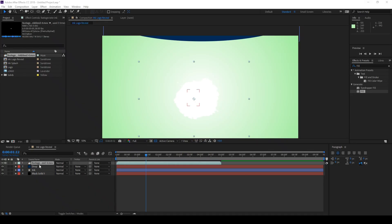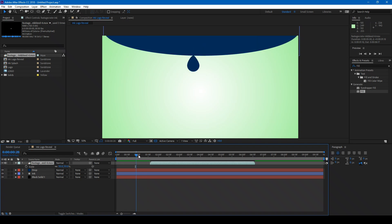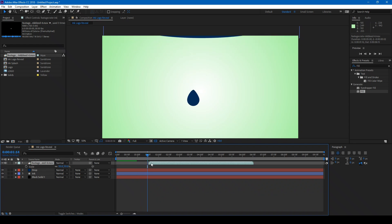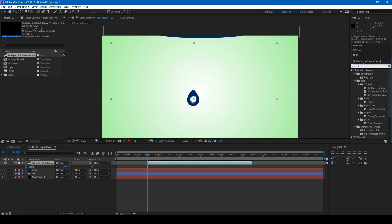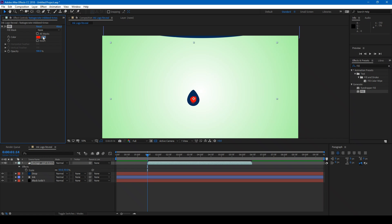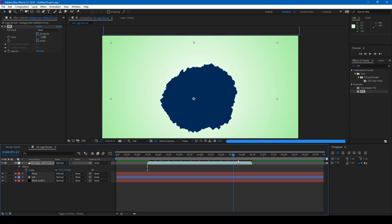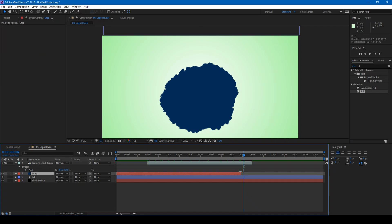I drag this ink splash effect onto the composition and expand it. It has to start as soon as the drop falls in at the center. From the Effects and Presets panel, I type in 'fill' and drag the fill effect onto my splash element. Set this color to the same color as the drop. As soon as the drop falls, the splash expands like this. Let me just trim the drop layer like this.